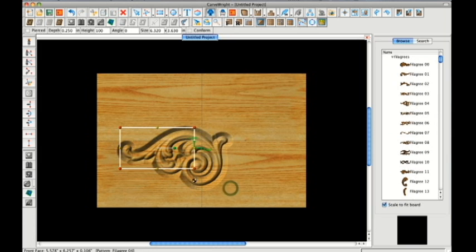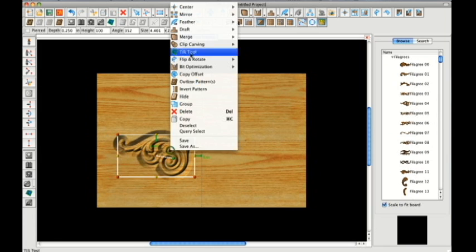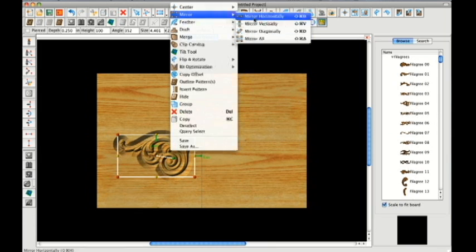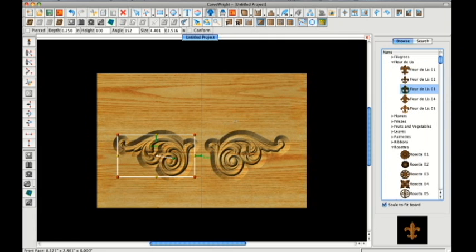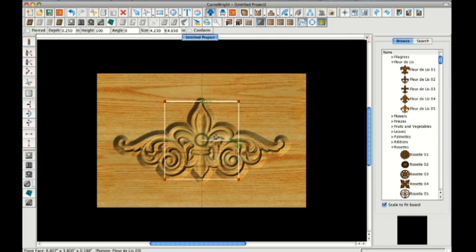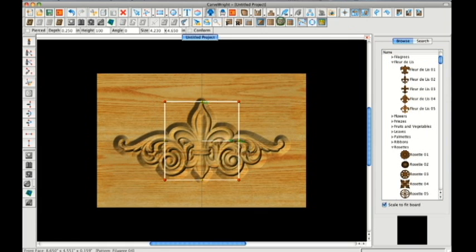From here, you can position the pattern, scale it, stretch it, rotate it, mirror it, and even merge multiple elements together to create your own unique composition.